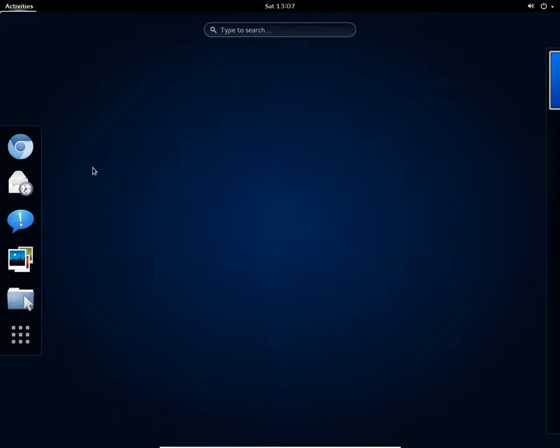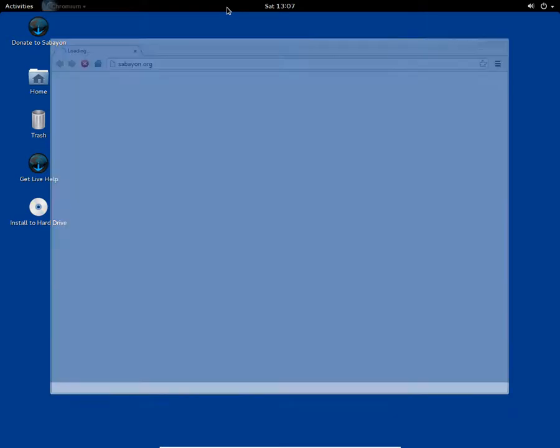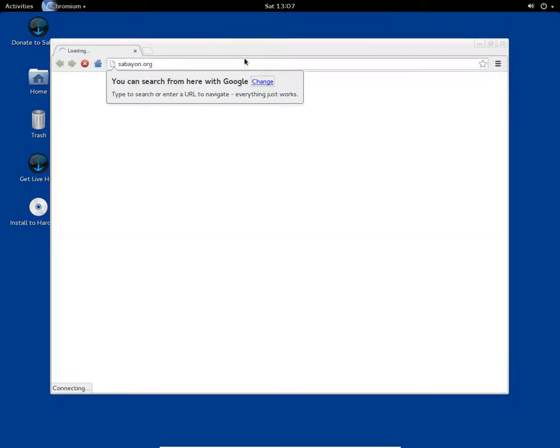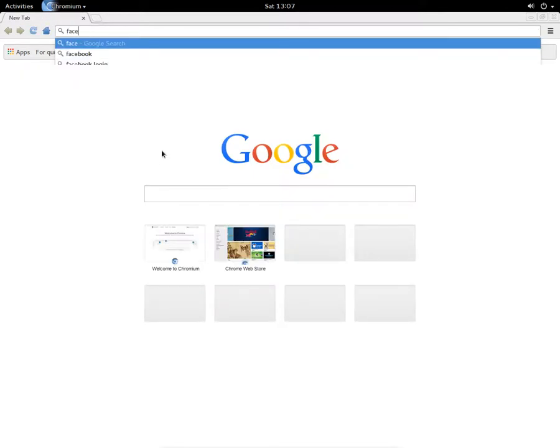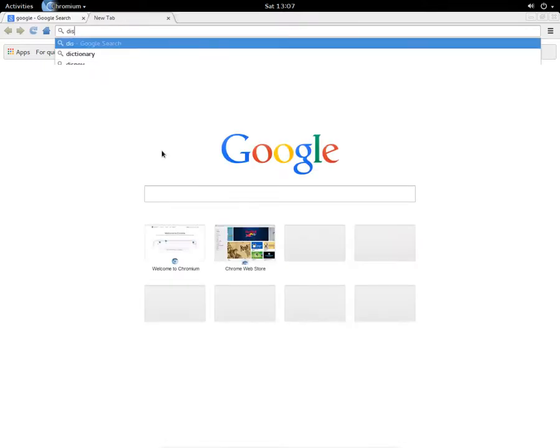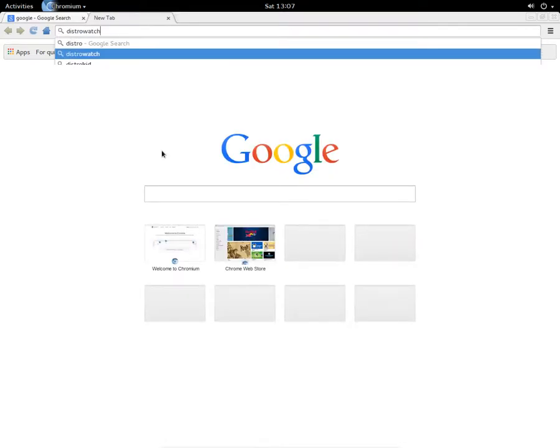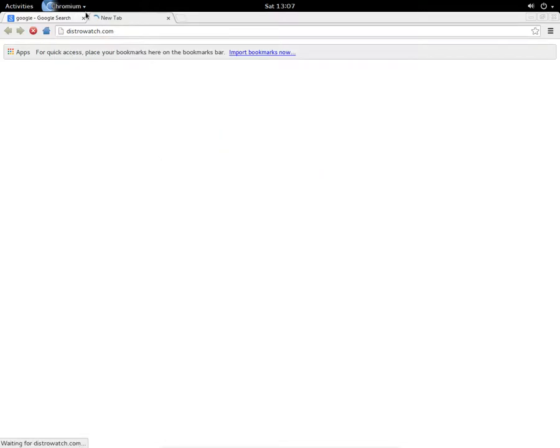Let me show you the terminal first, or maybe let me show you Chromium first, the Chrome browser. So here's the Chromium browser here, and let me go to Google. Actually leave it, I'm gonna go to distrowatch.com first of all.